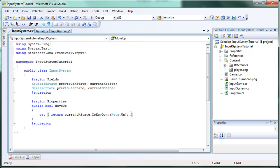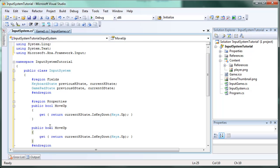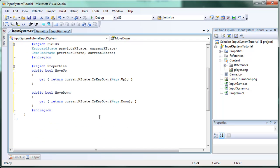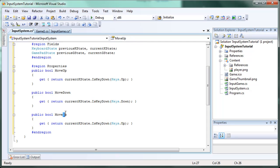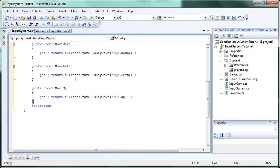We don't have setters because there's no dedicated field for move up. Copy and paste it below and call it move down, setting keys dot up to keys dot down. Then paste again for move left, setting keys dot up to keys dot left. Finally, add move right with keys dot right.